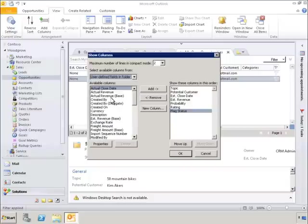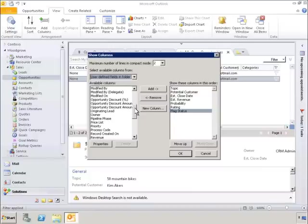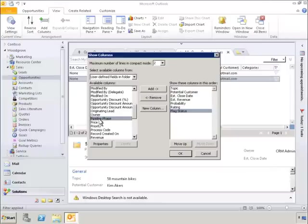When we select that, we are presented with a list of available columns. Let's select Pipeline Phase. We'll add that to the list of columns that will be displayed.